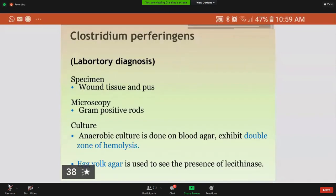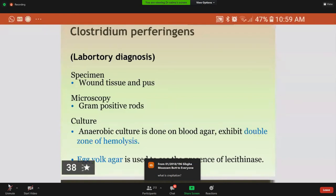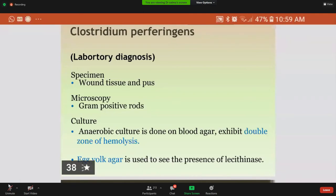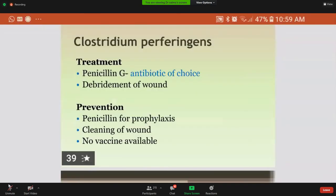For laboratory diagnosis, the specimen used is wound tissue and pus. In microscopy, gram-positive rods are seen, but spores are not usually seen as they form under nutritionally deficient conditions. Culture is done on blood agar, showing a double zone of hemolysis. Egg yolk agar is also used to detect the presence of the lecithinase toxin. Treatment includes penicillin G as the antibiotic of choice, and debridement of the wound is necessary. Prevention includes penicillin as prophylaxis and cleaning of the wound. There is no vaccine available for this disease.